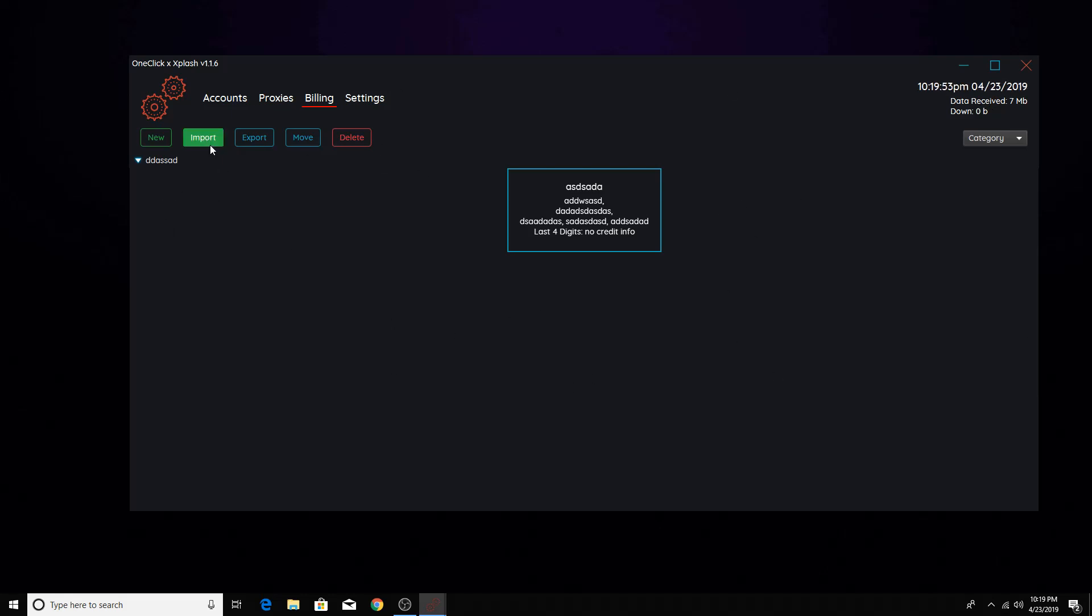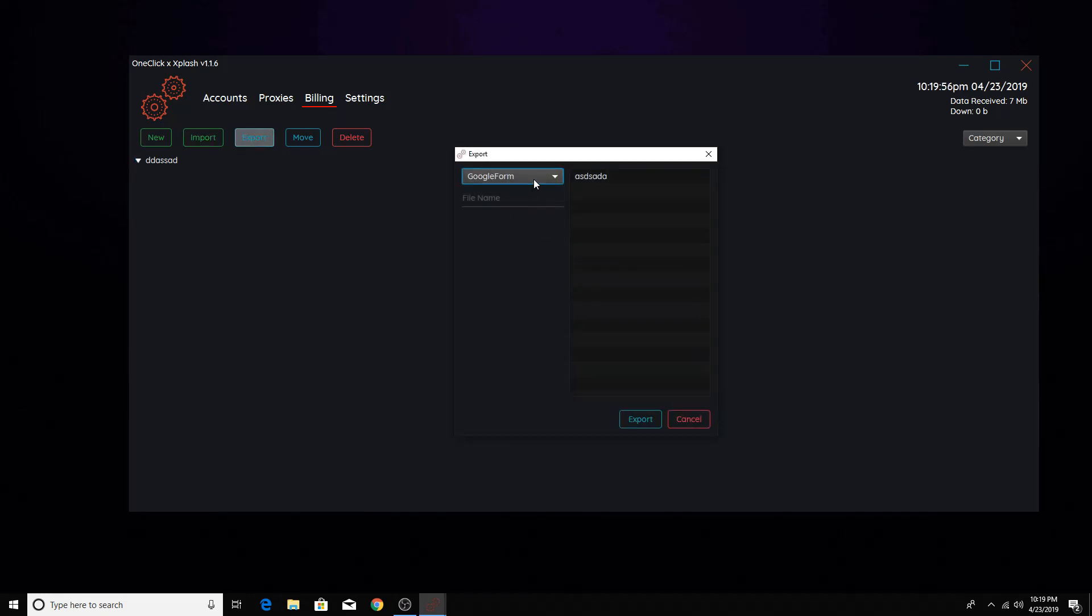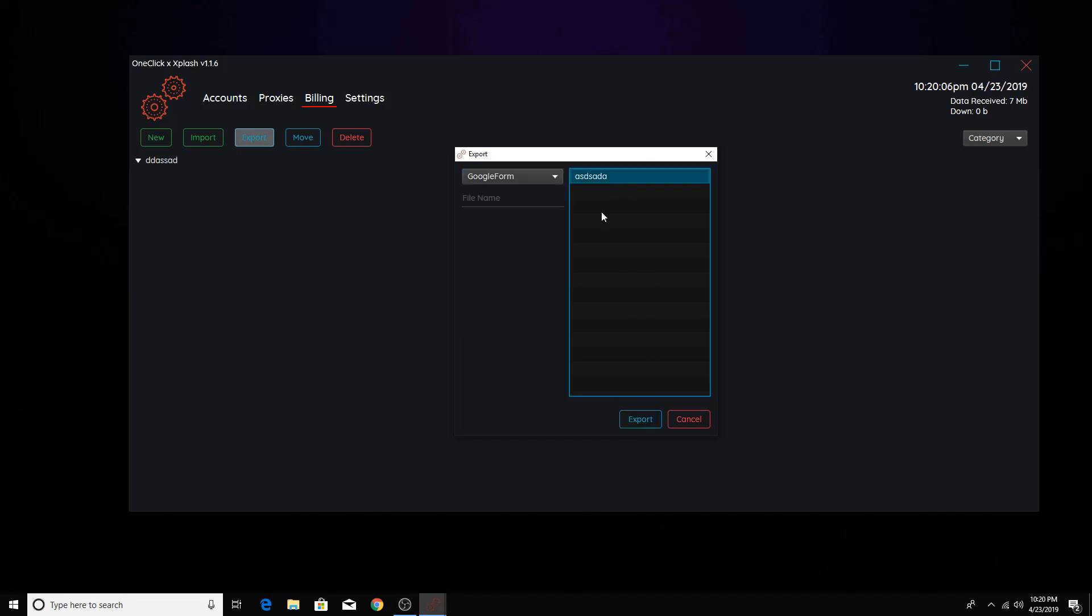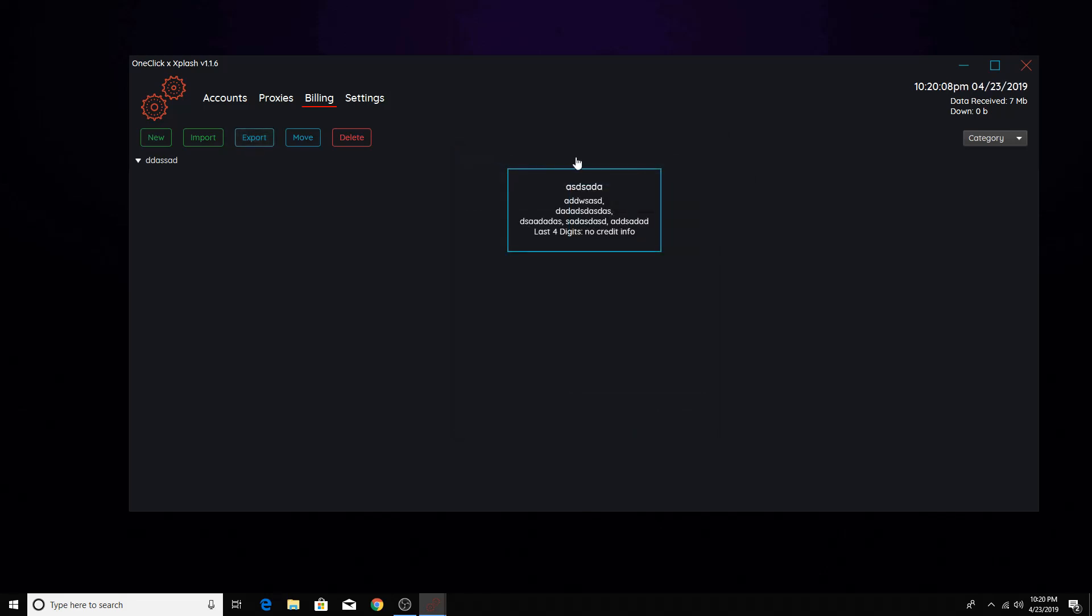So what you can do is you can export them and then click whatever bot. These are the bots that supports hasty and B dash A, or dash, Balco cyber, all these bots that supports, and then you just export all your billing there. So it saves ton of time.